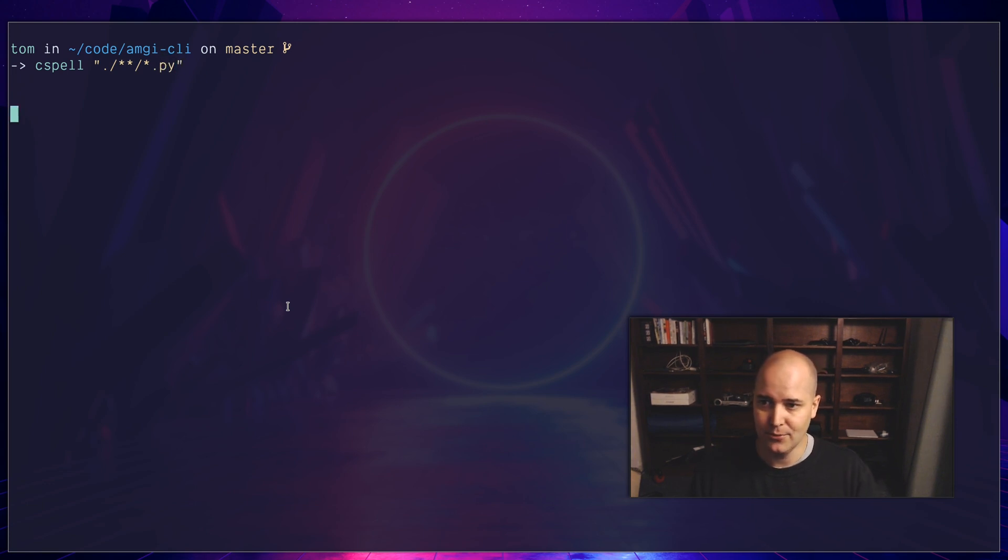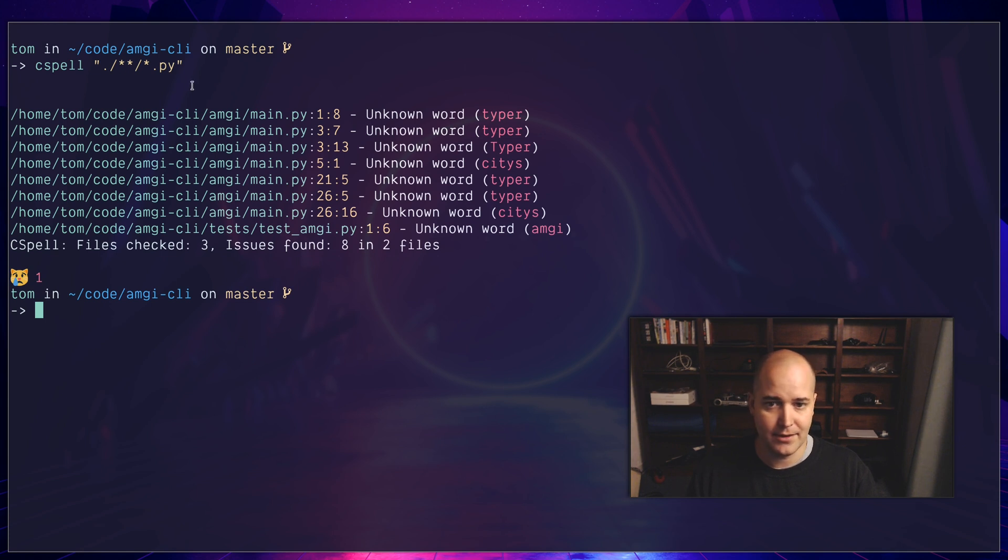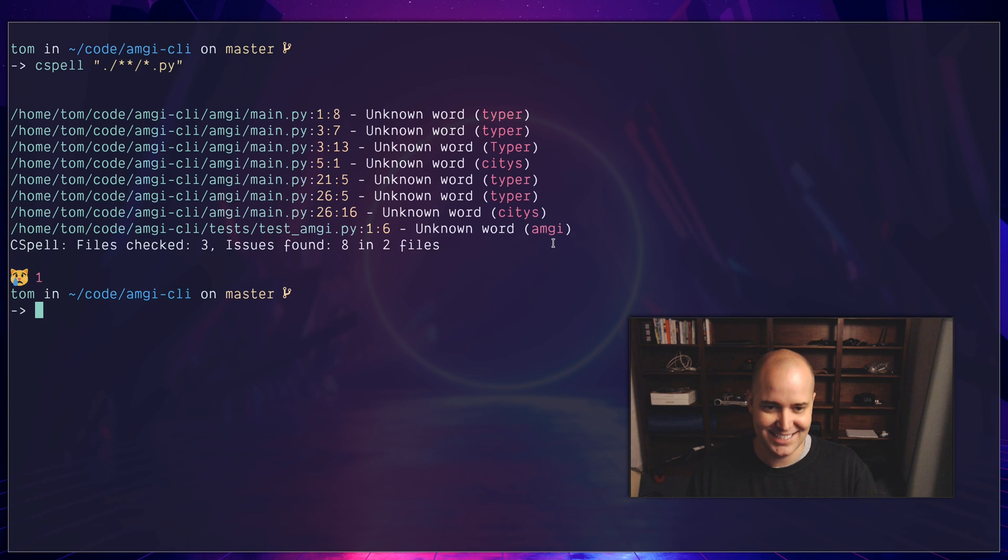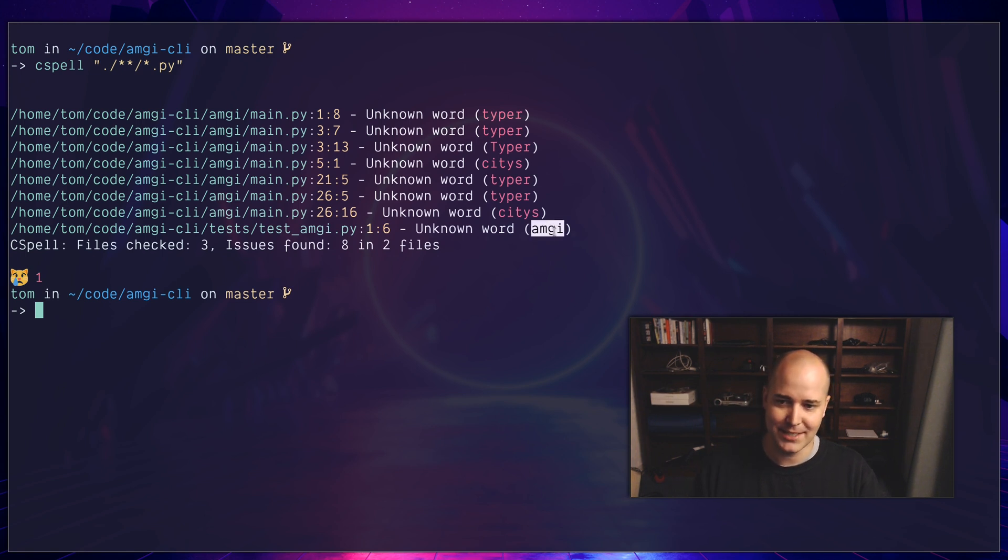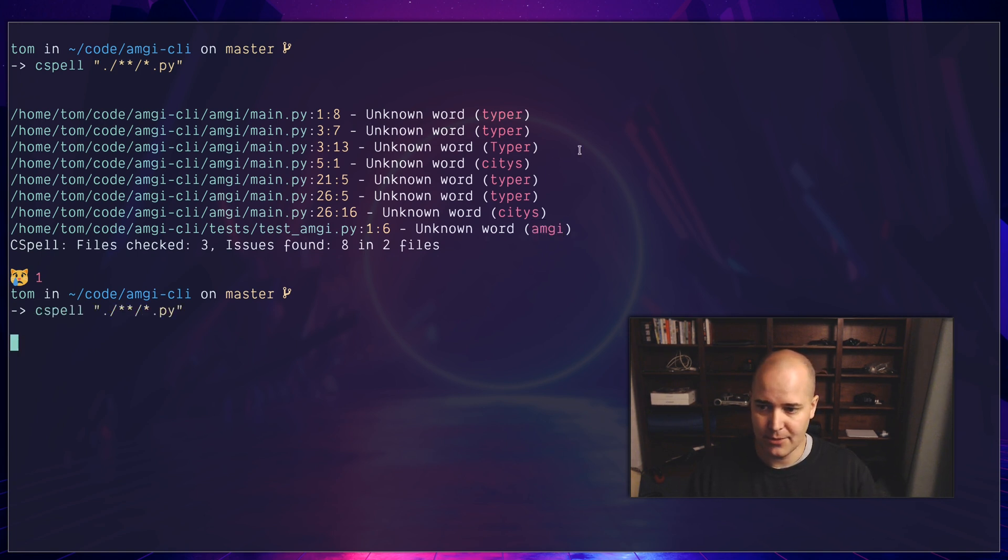Okay, great. So I've got a number of unknown words: typer, typer, typer, cities—that's the one we actually saw, the real spelling mistake—typer, typer, cities, amgi. That's the name of the project. So some of these are clearly not spelling mistakes. There's a few duplicates. I'm going to clean up this output a little bit.